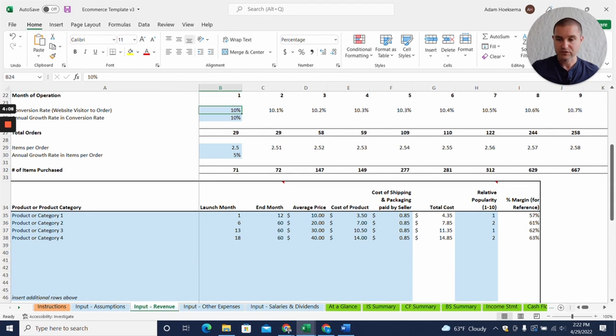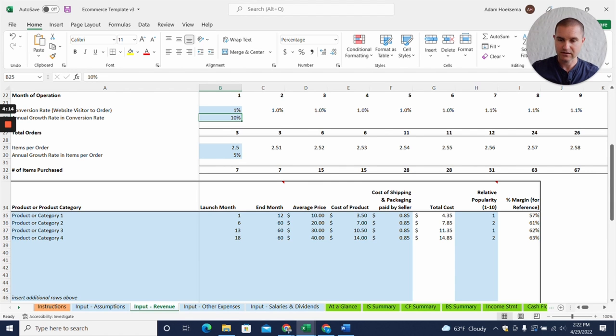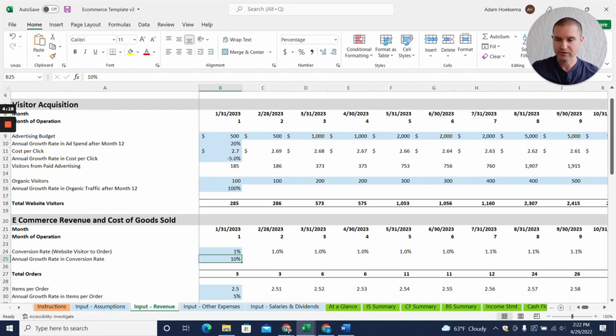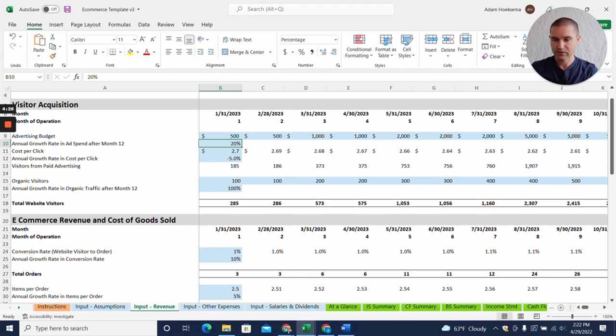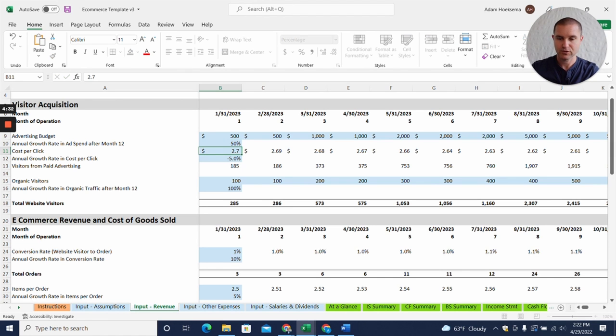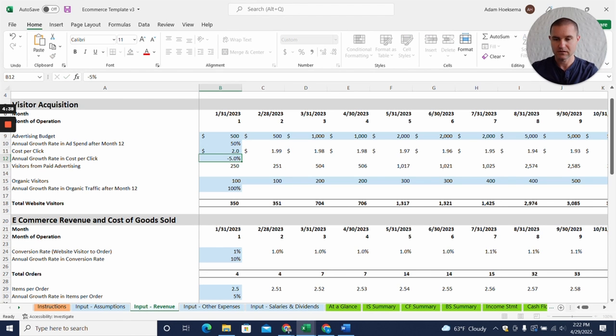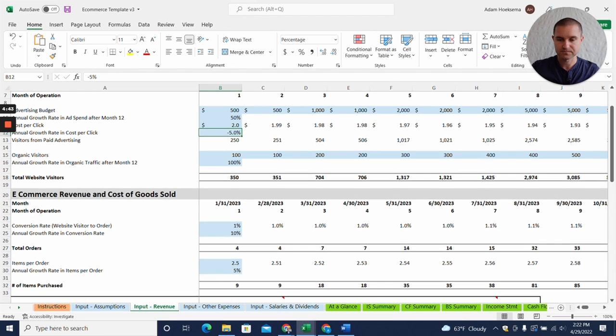Conversion rate is way too high for e-commerce, so we'll bring that back down to earth here at one percent. And what we probably ought to do, because that's going to really beat up on our revenue goals here, is let's say we're going to increase that ad spend per year to help us make up for that.